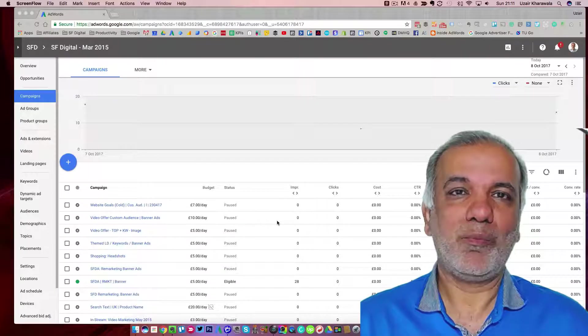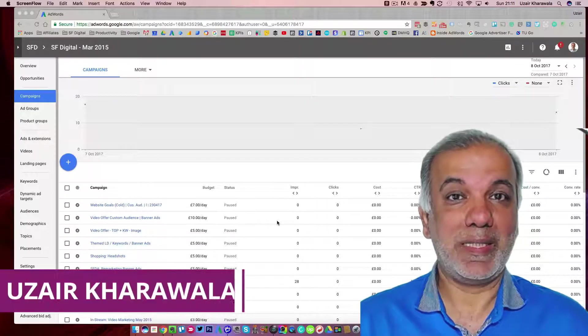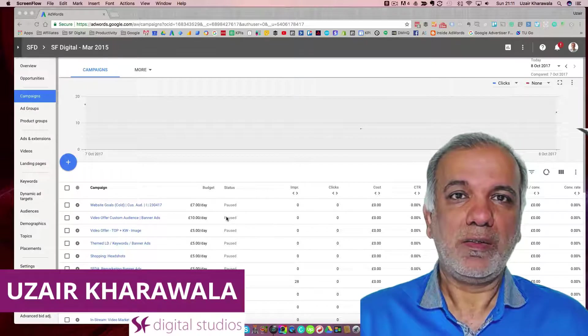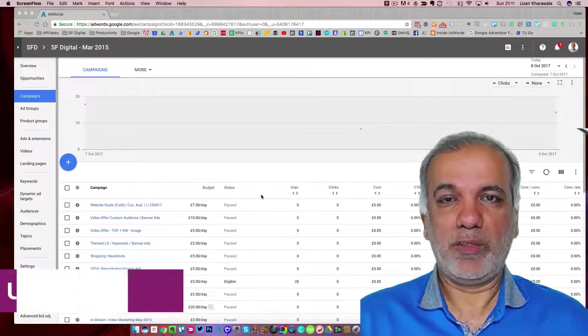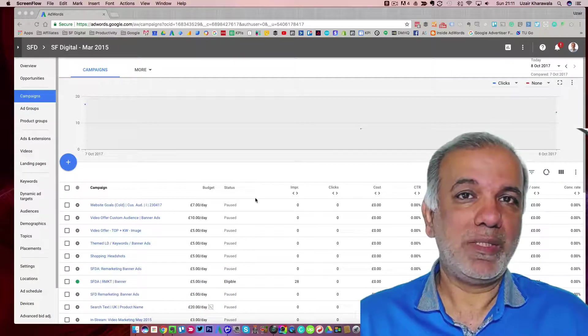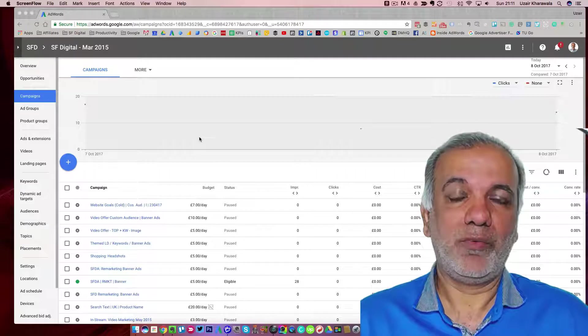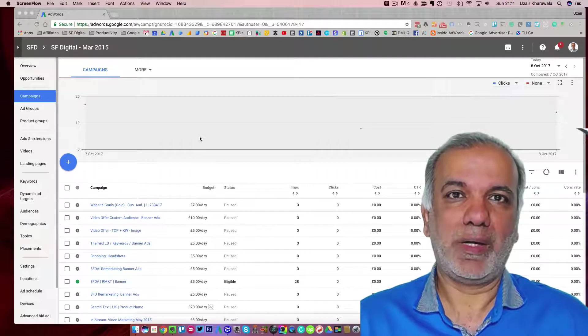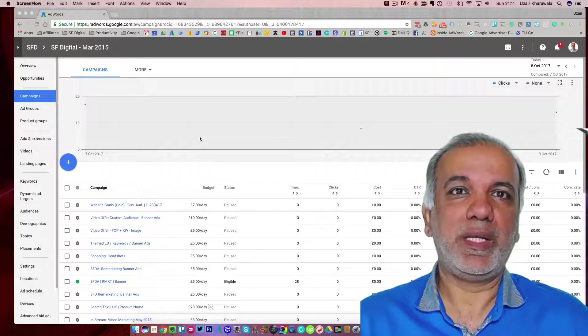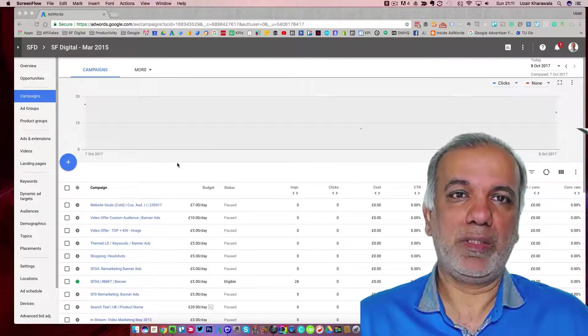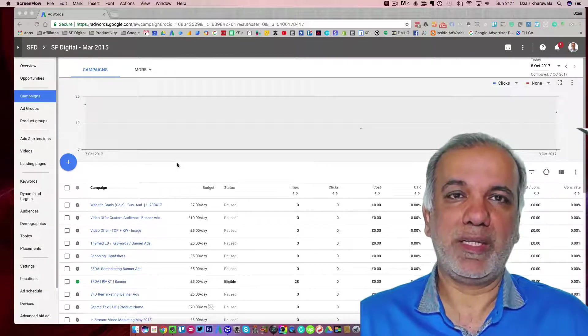Hello my name is Uzair and thanks for joining in. So this is the new AdWords interface. If you haven't seen it yet, you will get one very soon and by early 2018, everybody will be on this new AdWords interface.